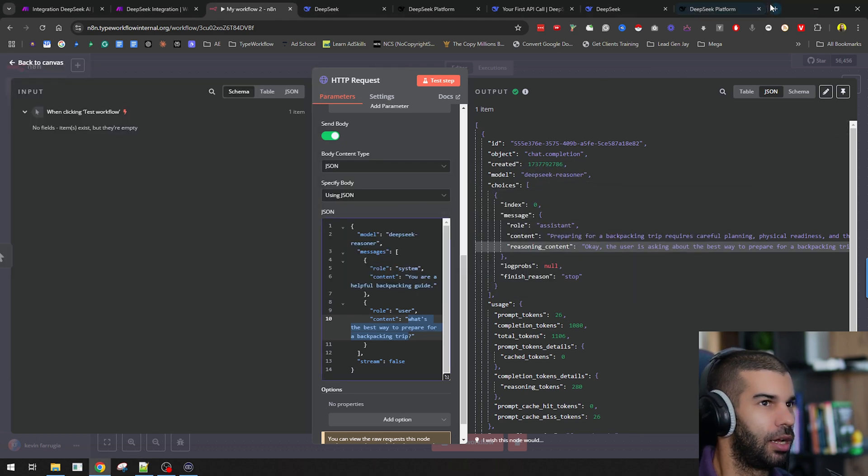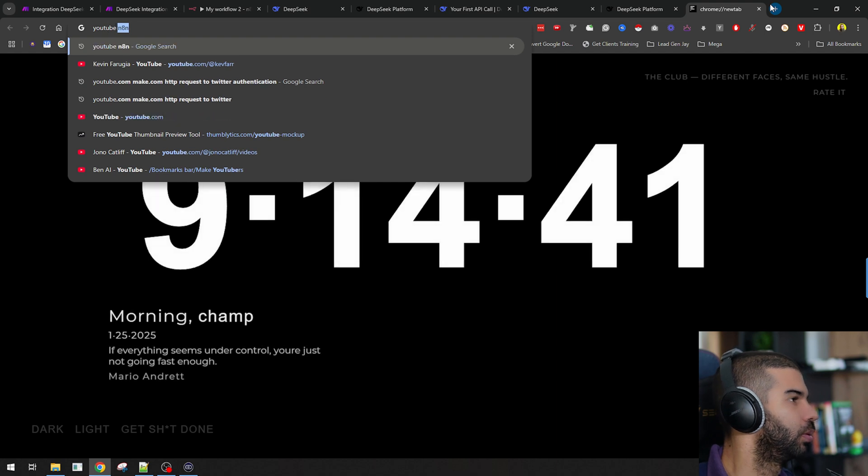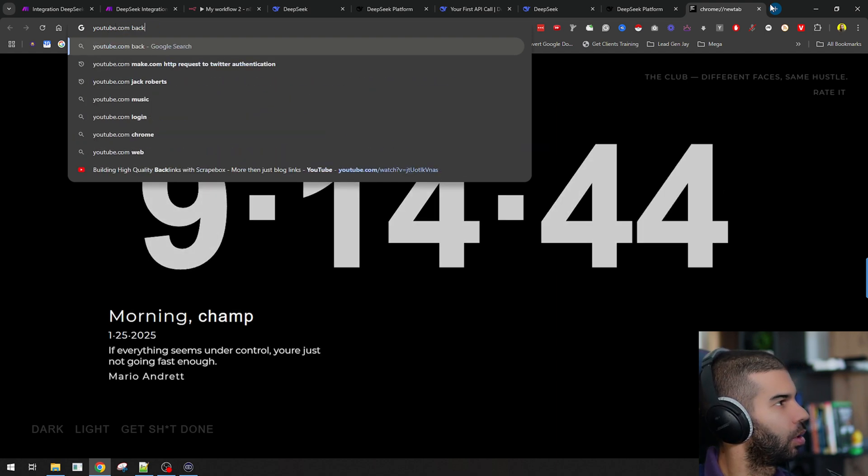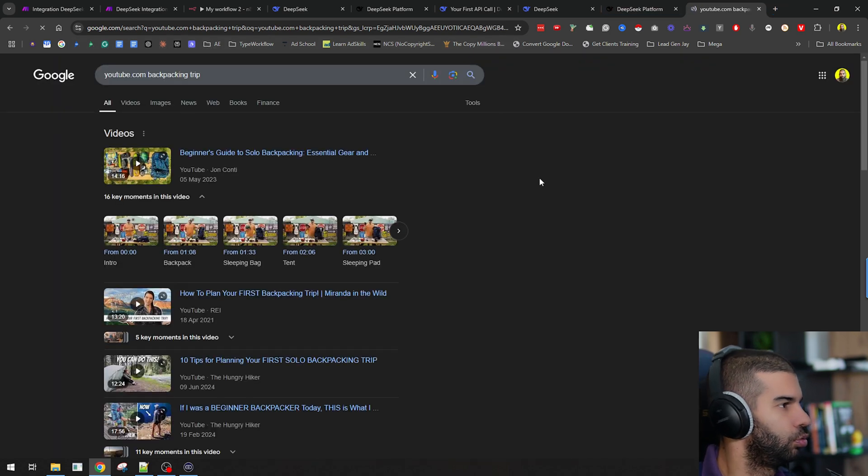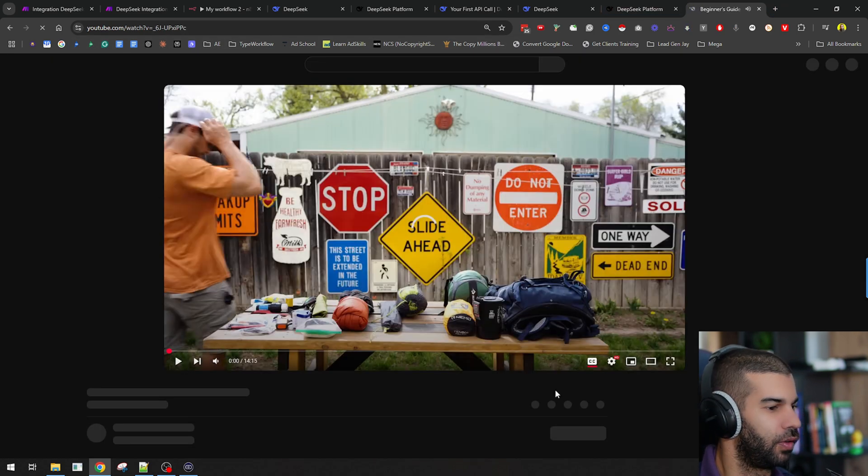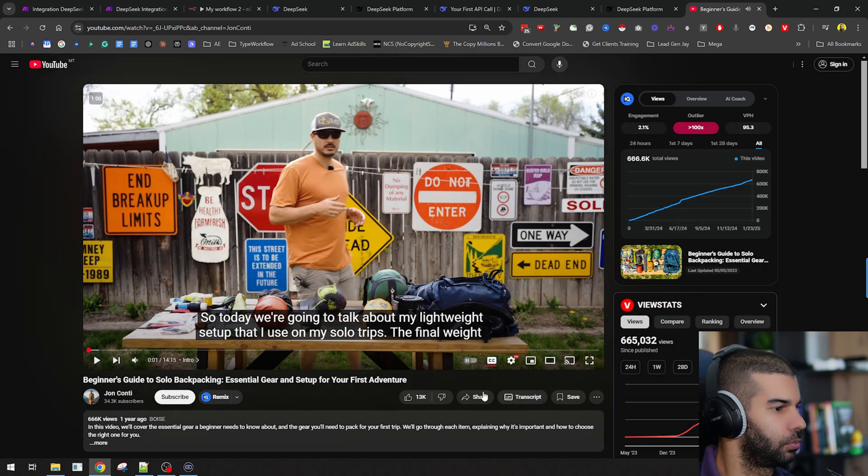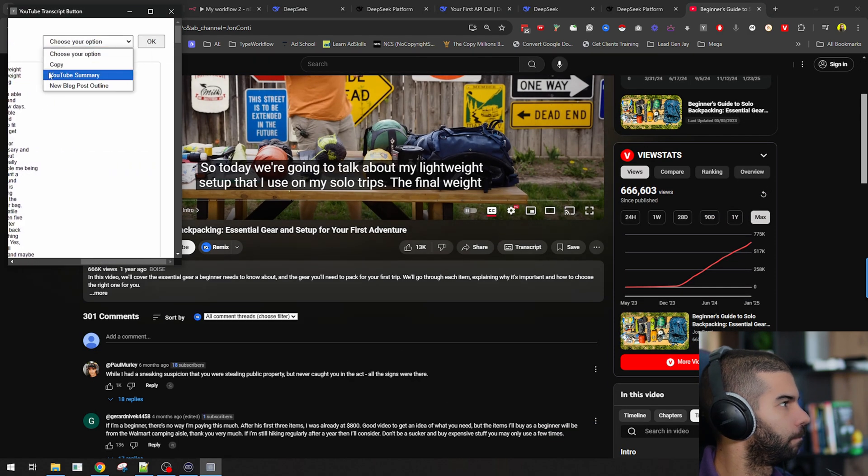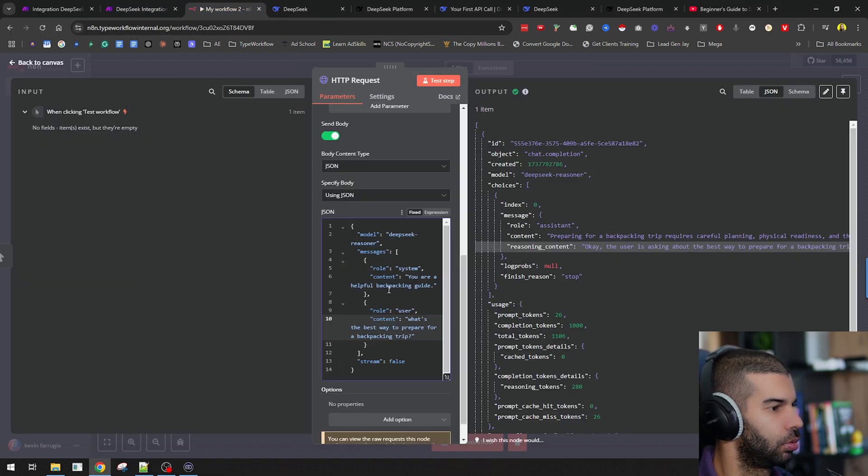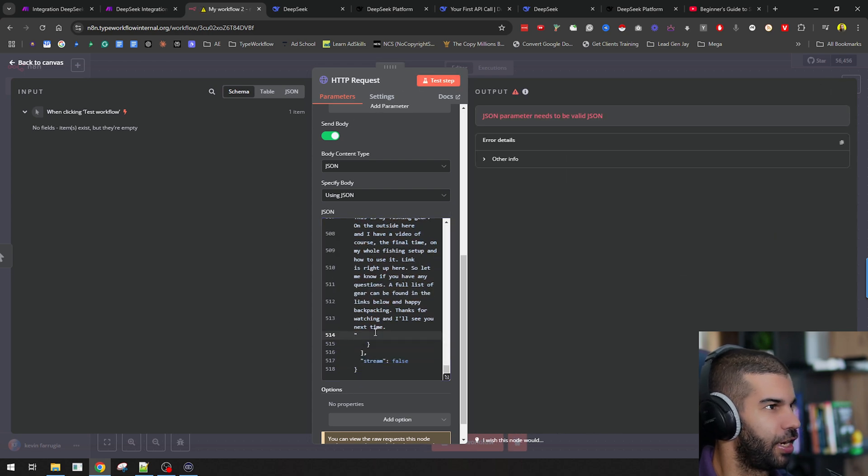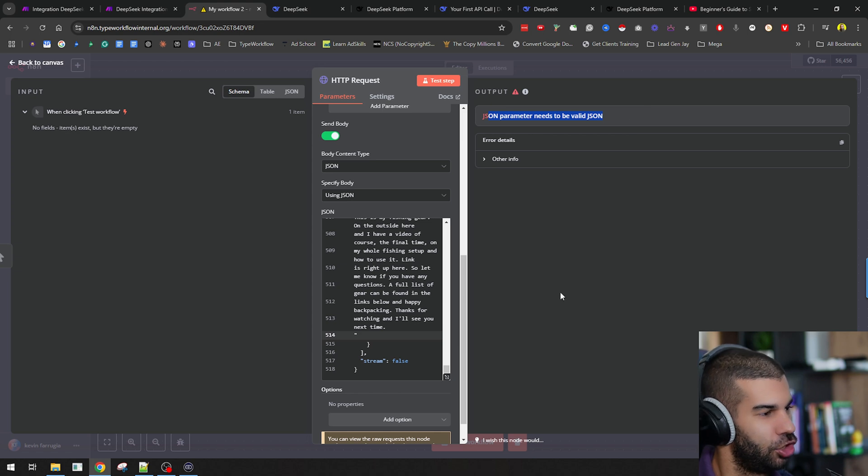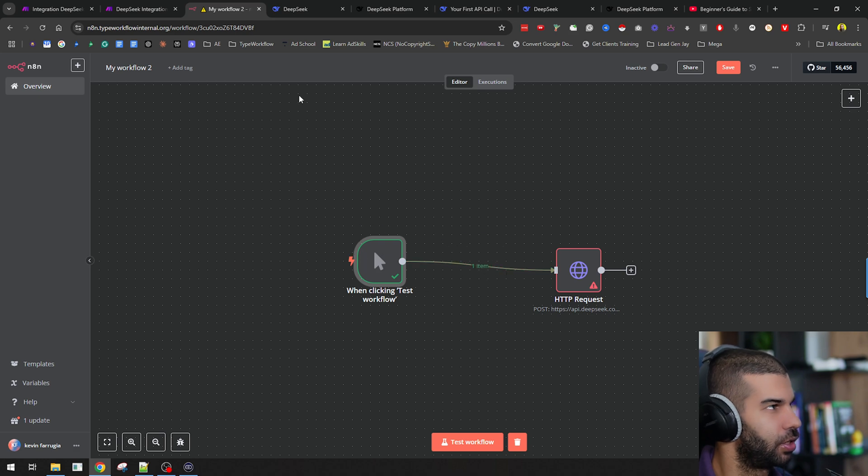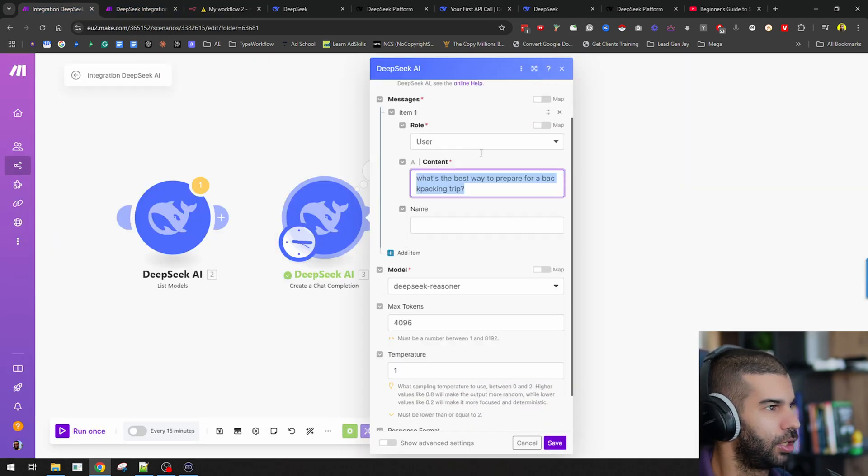Let's say that instead of saying what's the best way to prepare for a backpacking trip, let's say I have a YouTube. Let's go to YouTube and say backpacking trip. I just want to get the transcript of a video. Let's grab the transcript here. Copy this, OK. We're going to go back to N8N. For content, we're just going to paste in that transcript. If I try and run that, as you can see, this says JSON parameter needs to be valid JSON.